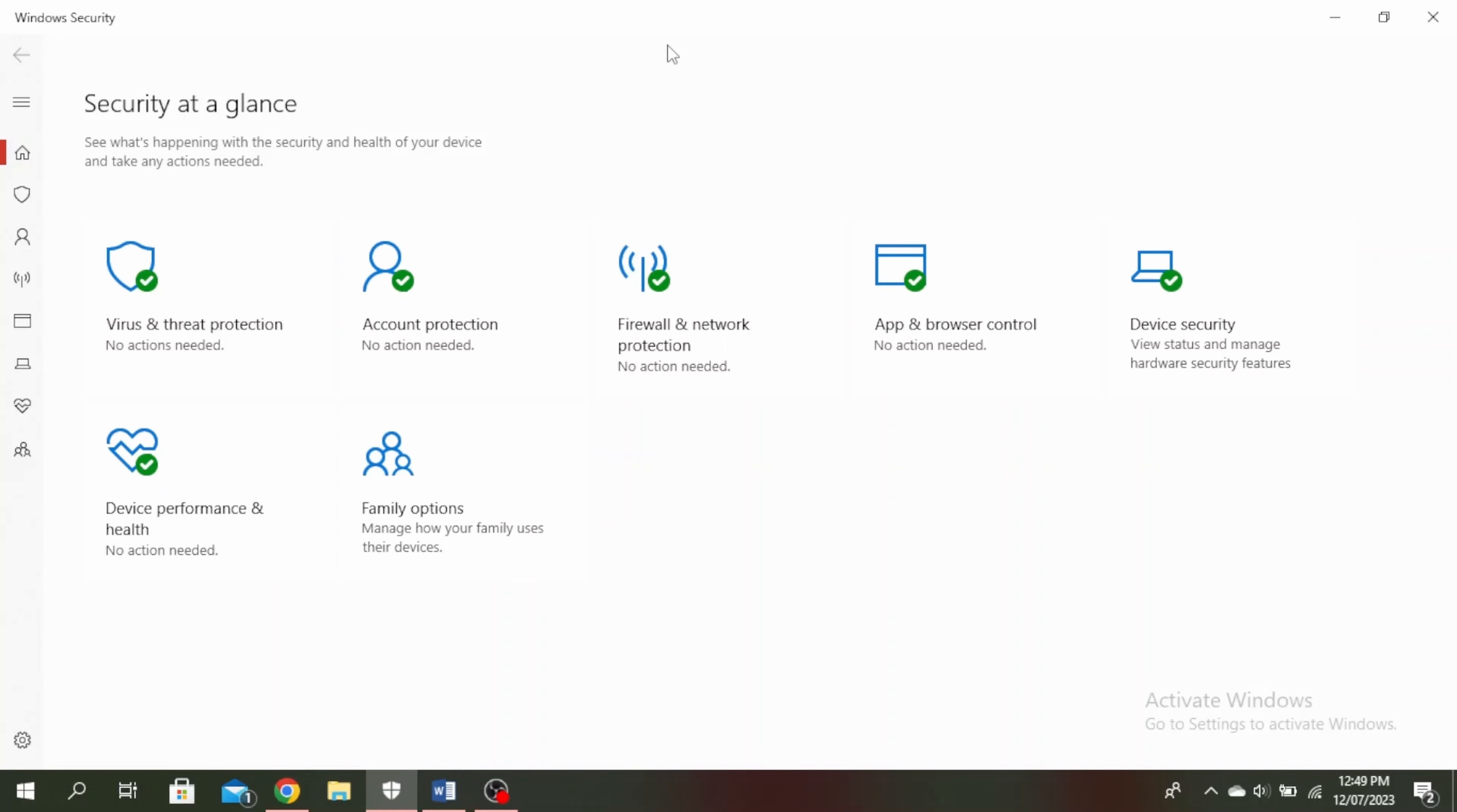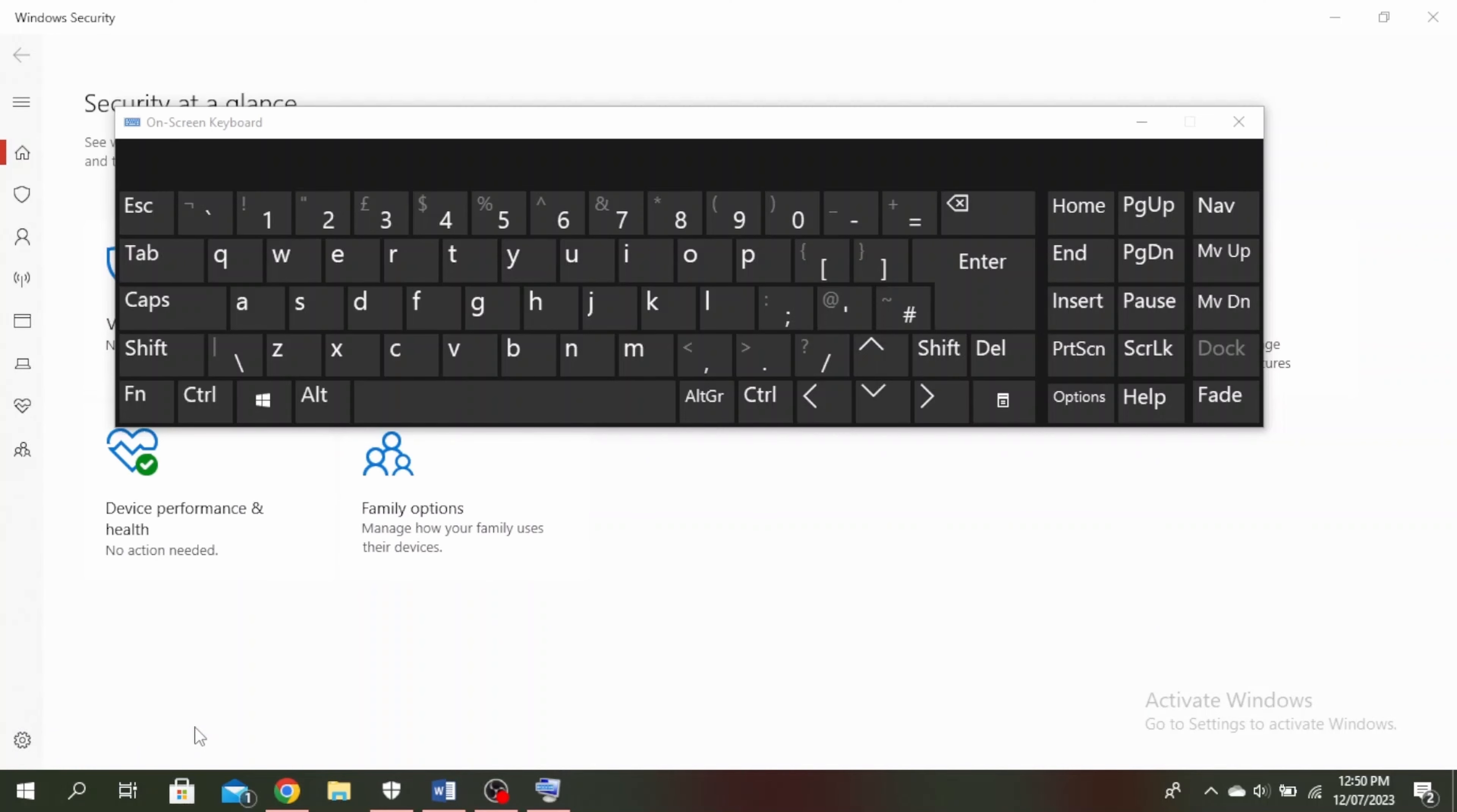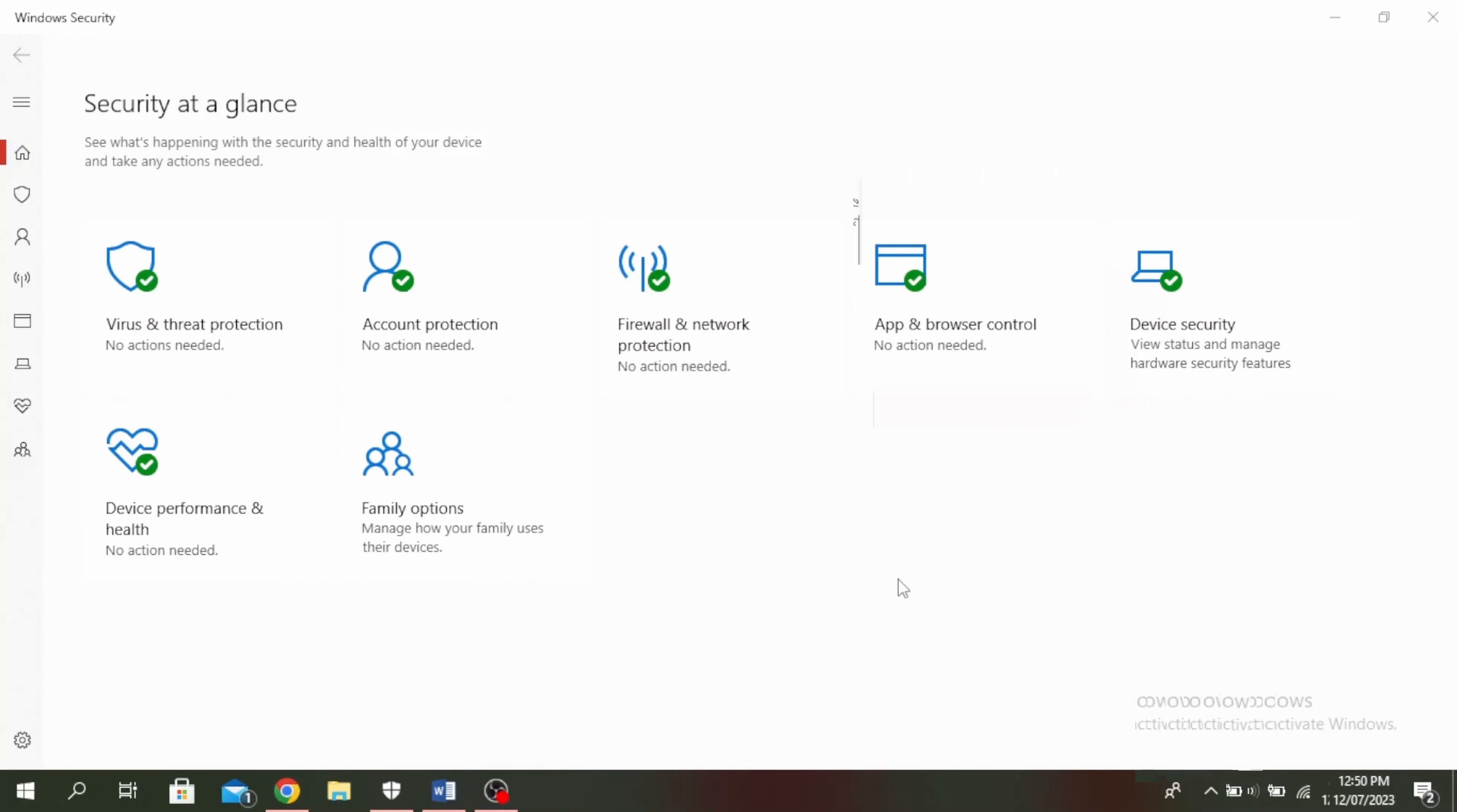Go ahead and press the Windows and R button at the same time, and then type OSK. Click OK. This will highlight the key that you press. So if the shift key is already highlighted like that, that means it's stuck.